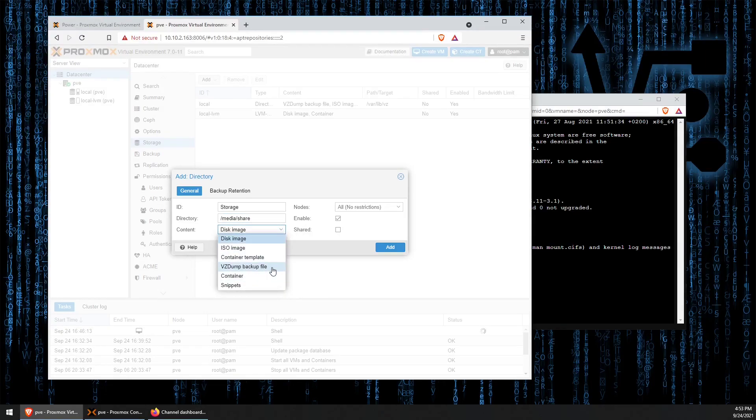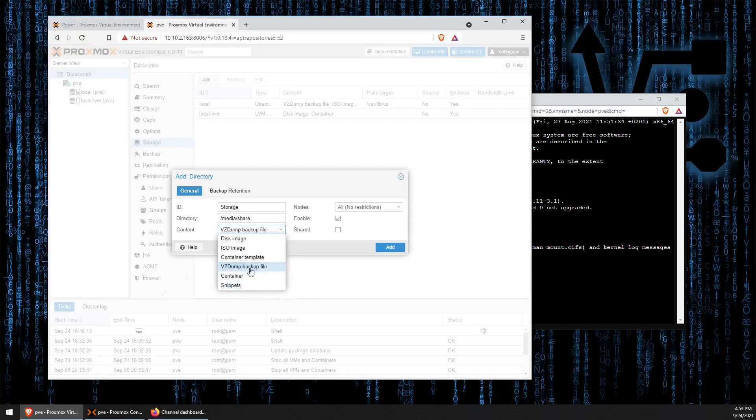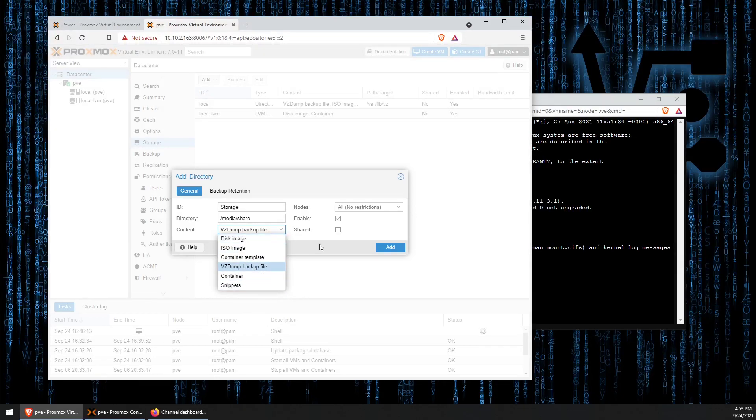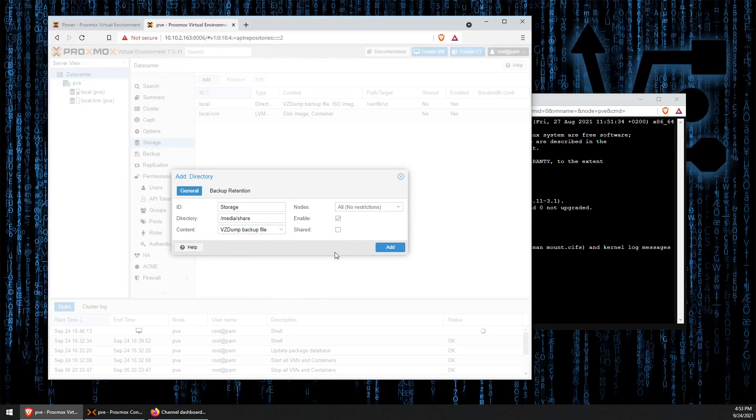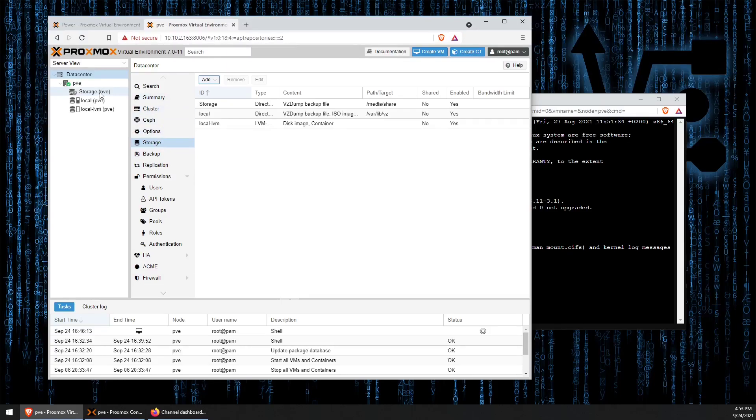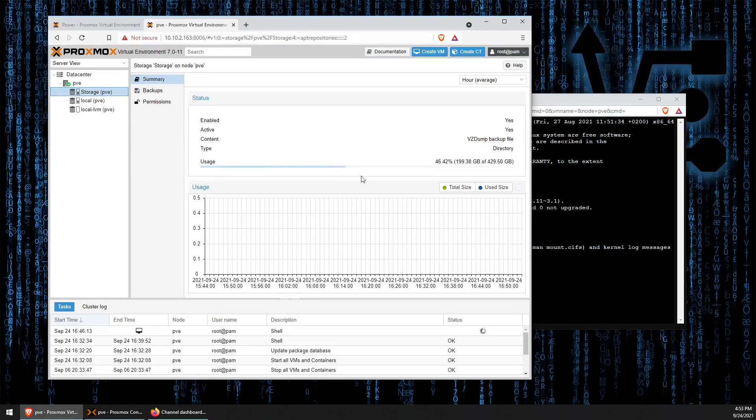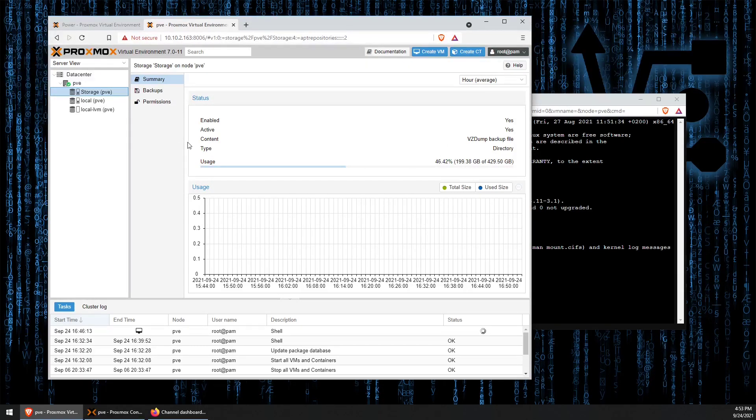And now we can tell it what we want to store on it. We're just going to use it for backup files, but you can select any one of these options or multiples, as you can see, for what you would like to do with the drive. Now, when we press add, we will see the drive appear here under our PVE data center, and you can see that we've made connections.